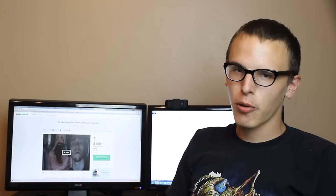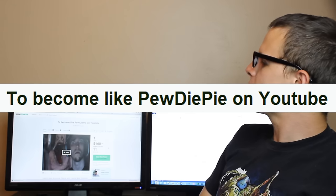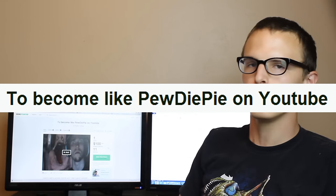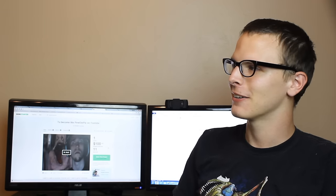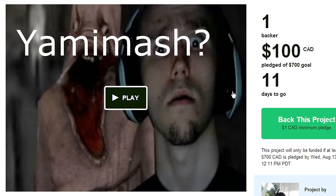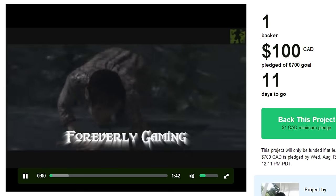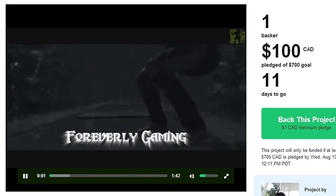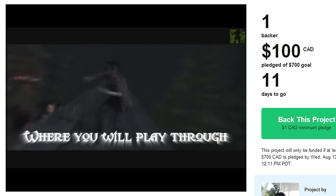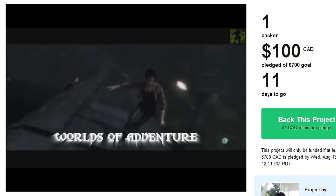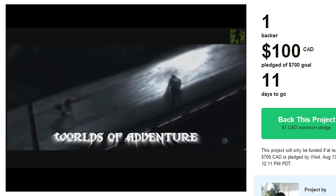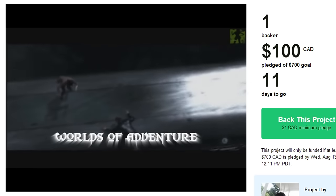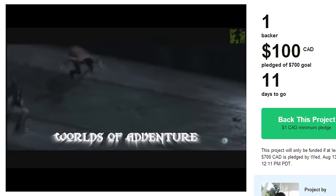Moving on to the next PewDiePie project, we have one called To Become Like PewDiePie on YouTube. Ah, well isn't that everyone's dream? To become like PewDiePie. Okay, hopefully this is where all those ballet lessons are going to pay off for me. Oh, this is intense. Get out of the way, Creeper.